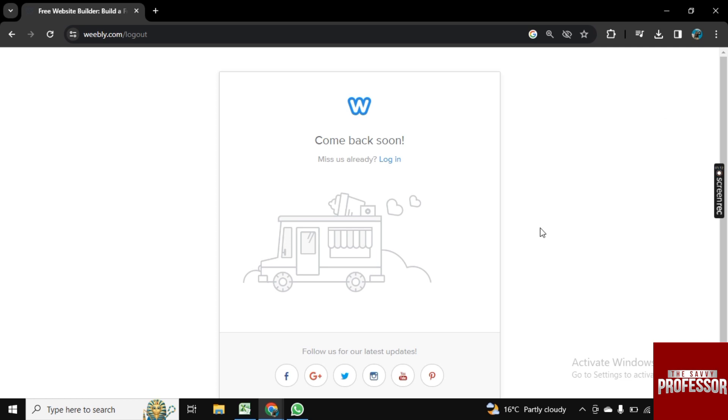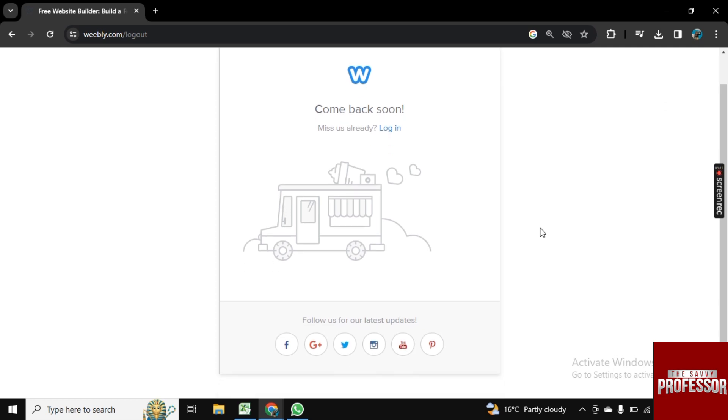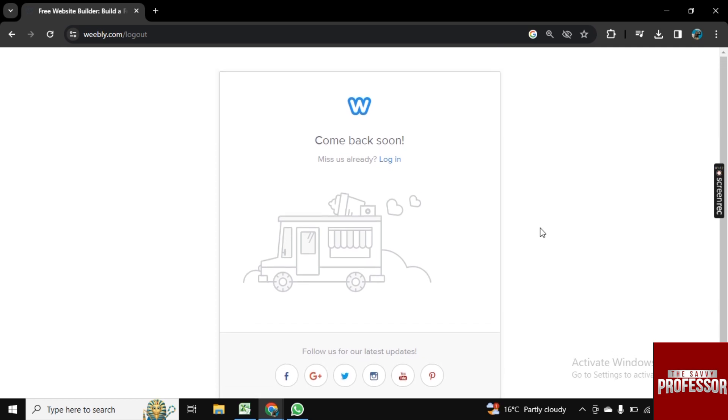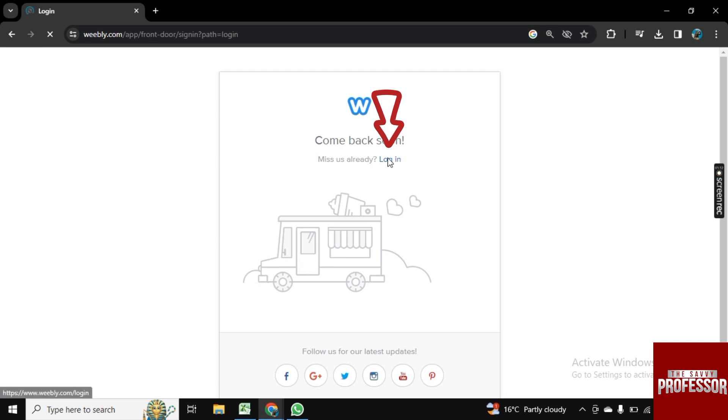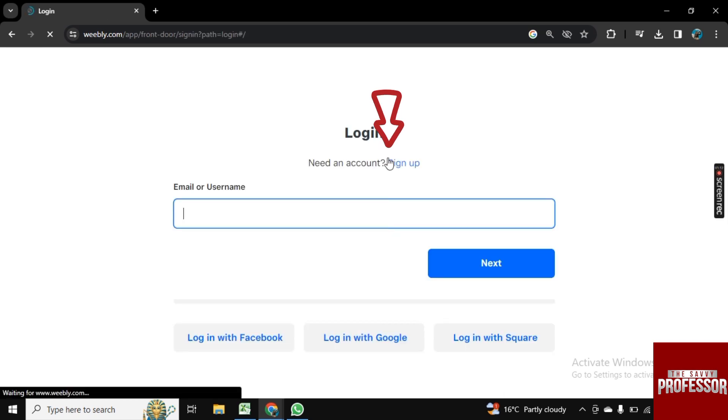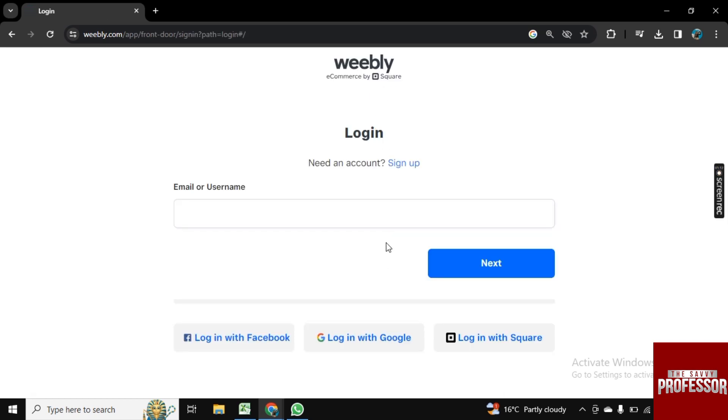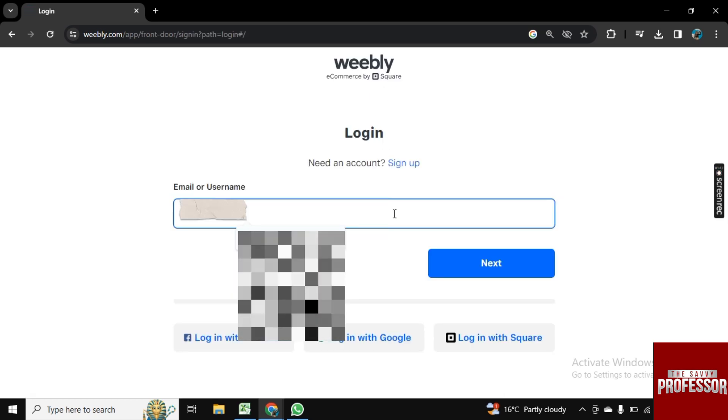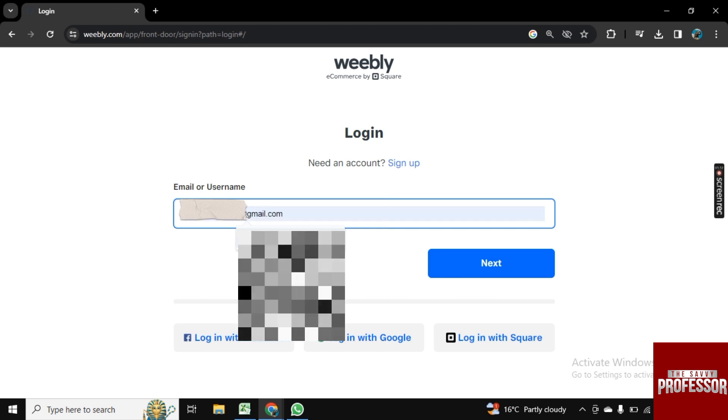Now let's say we want to log in to our account. For this, here you see this Login option. Click on it and now here you need to enter your email address that is associated with Weebly.